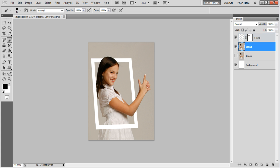Similarly, add a layer mask to the Effect layer and paint over the rest of the image. Make sure you do not paint over the object appearing outside the frame.